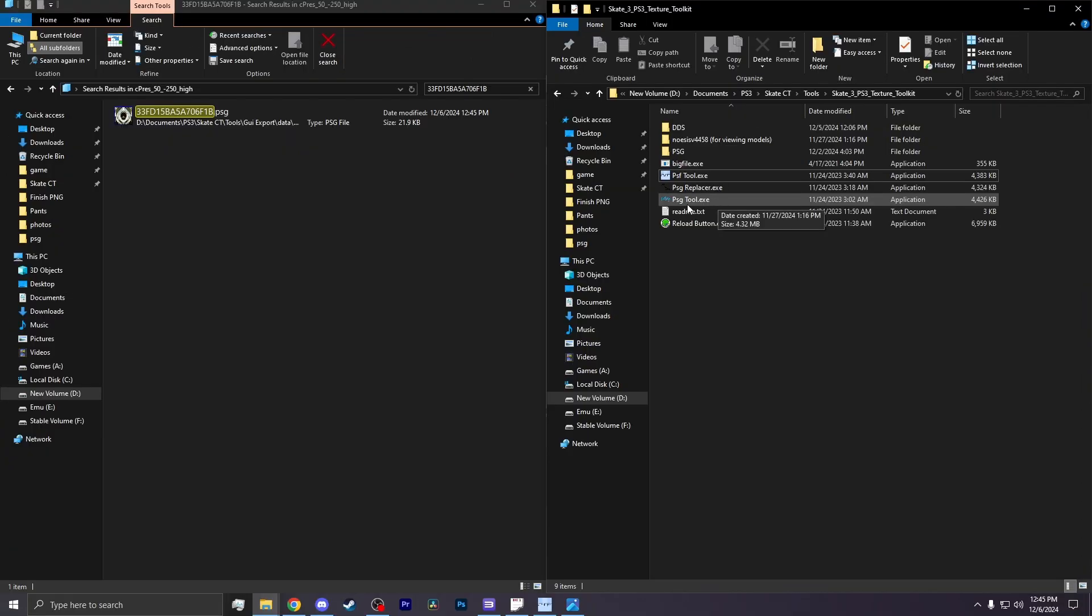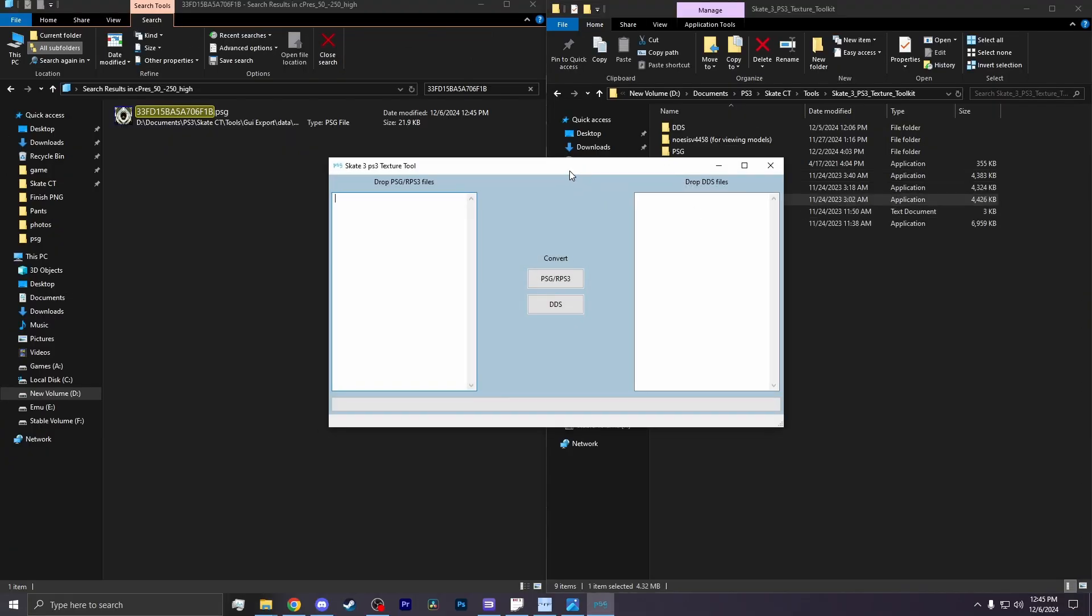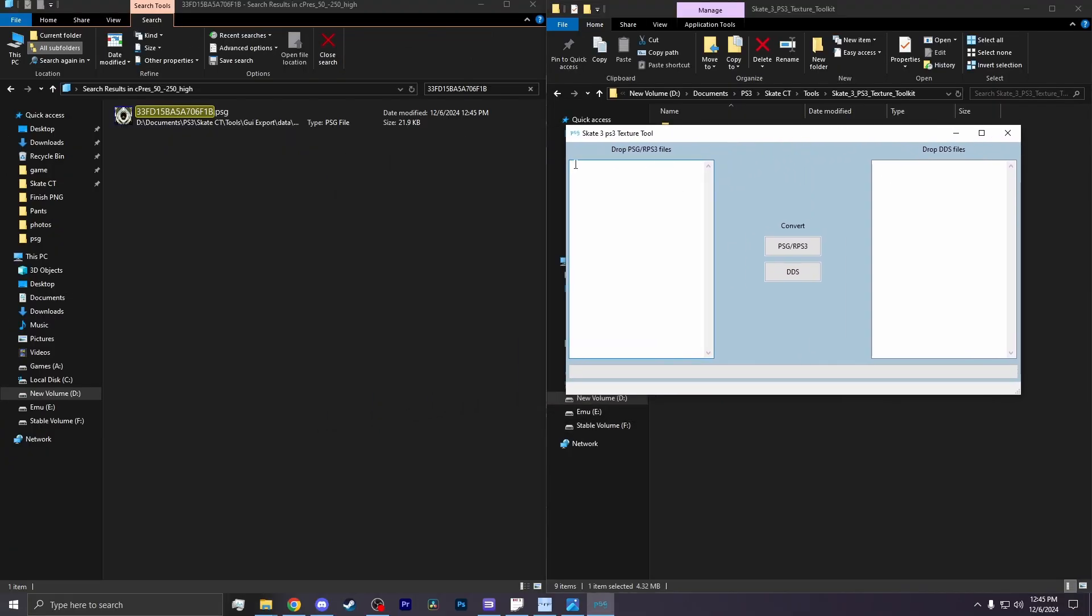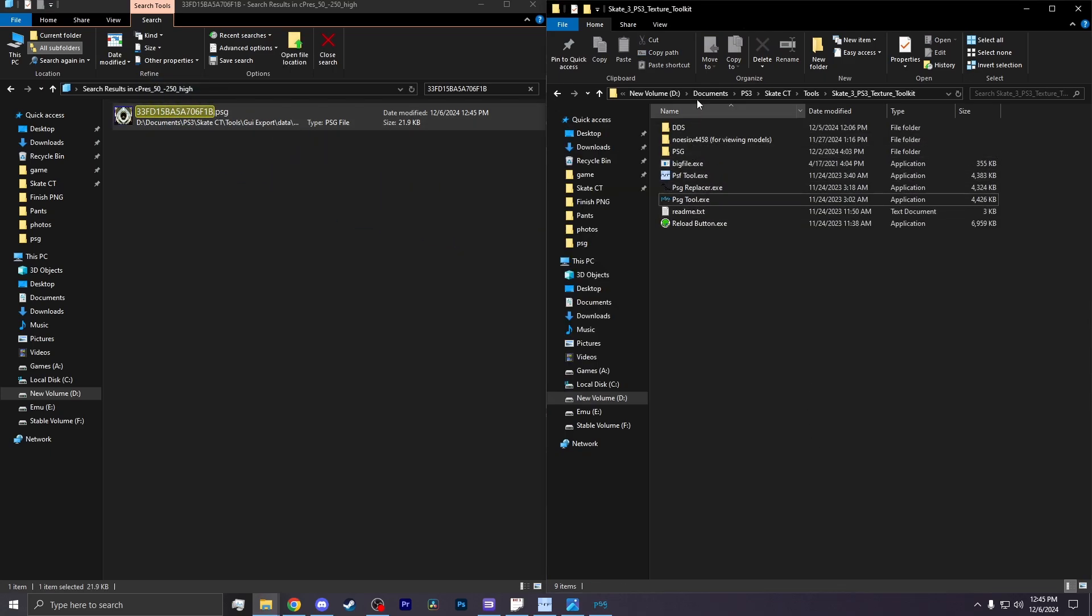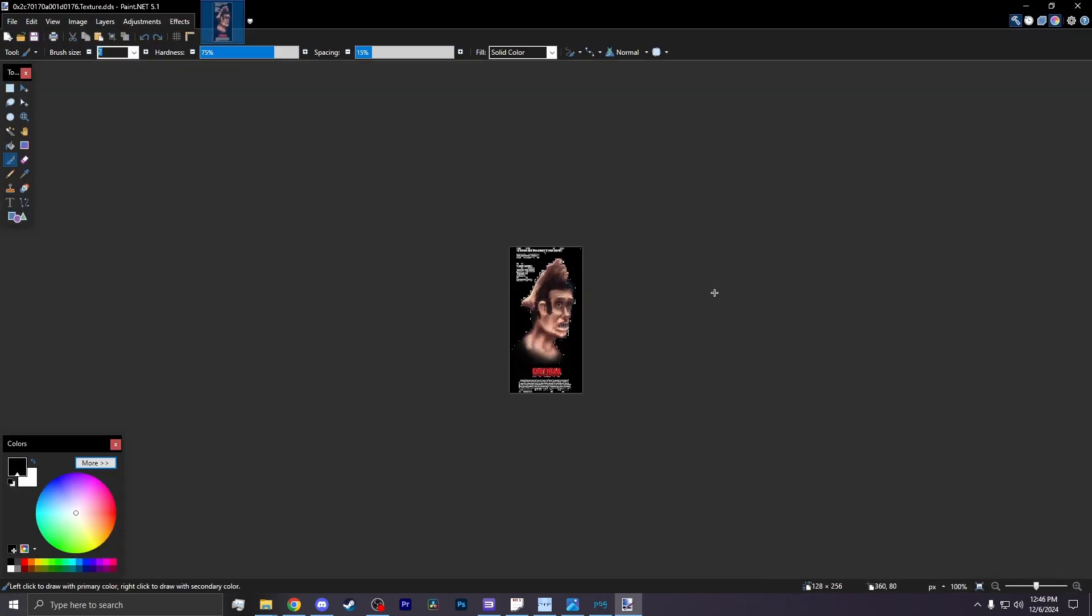I now go back to the Texture Toolkit folder, where I open the PSG tool. In there, I then drag the PSG onto the program, and hit DDS. There, it will create the file DDS in the DDS folder. I then open it up in Paint.net.